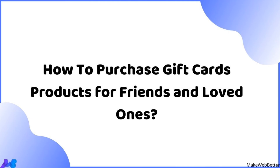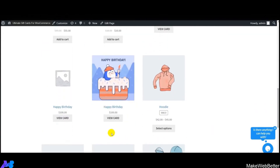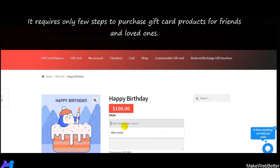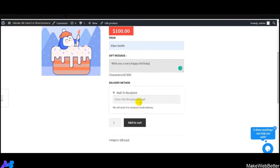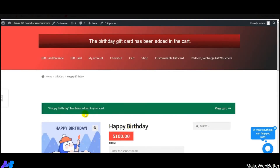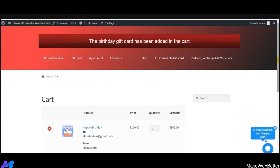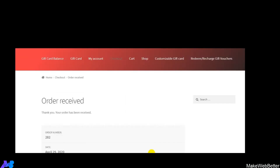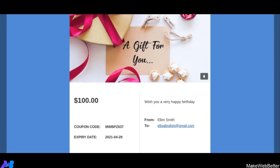Now let's see how to purchase a gift card for friends and loved ones. Customers navigate to the shop page, select the 'Happy Birthday' gift card we created, fill in the recipient's email address and a message, set the quantity, and click Add to Cart. Then click View Cart, proceed to checkout, fill in the required credentials, and click Place Order.